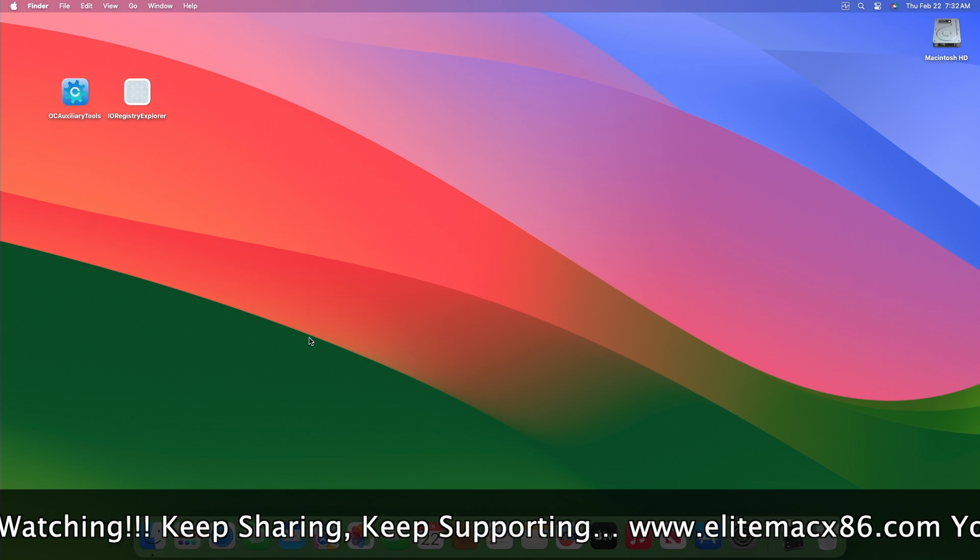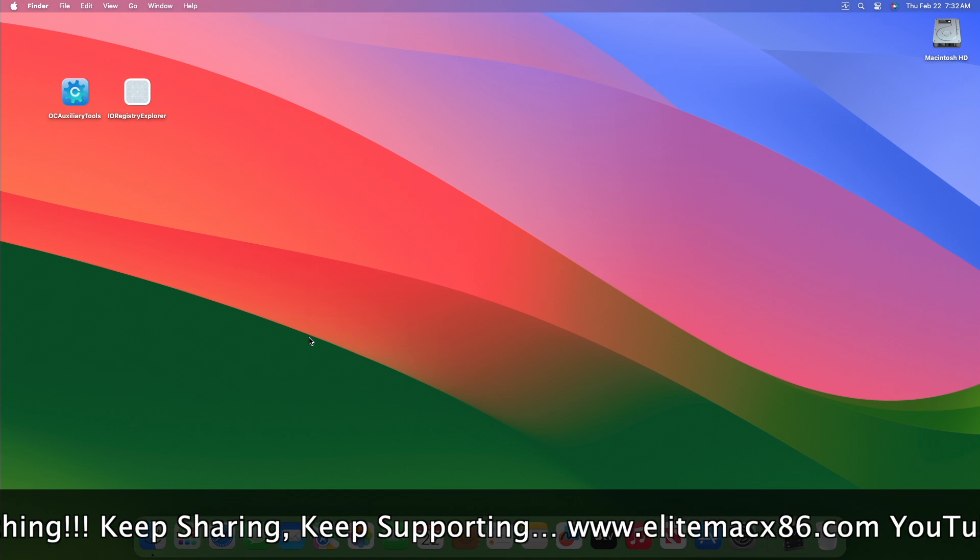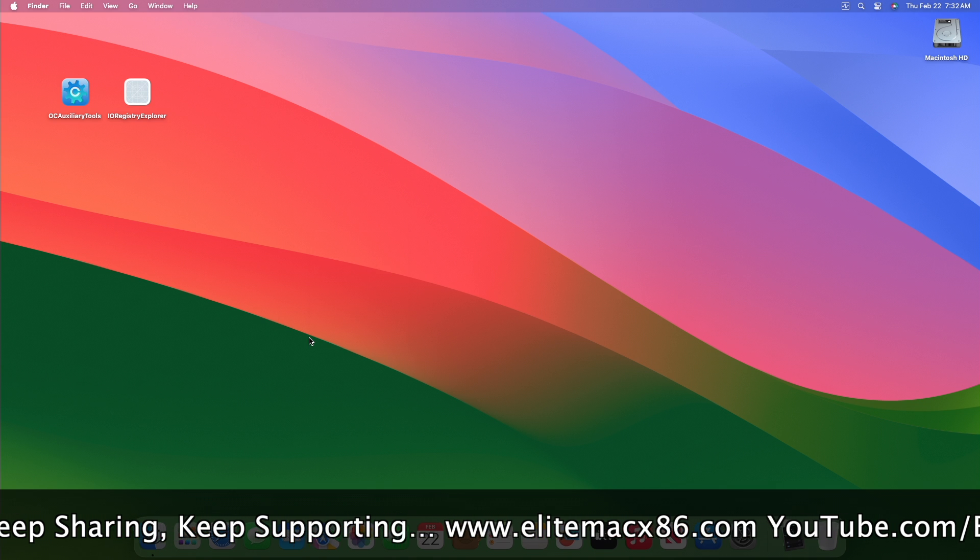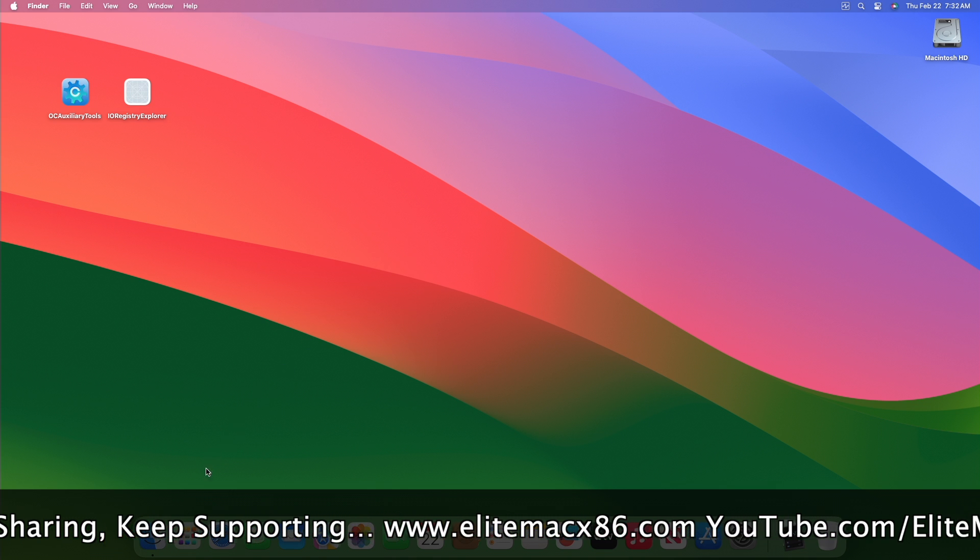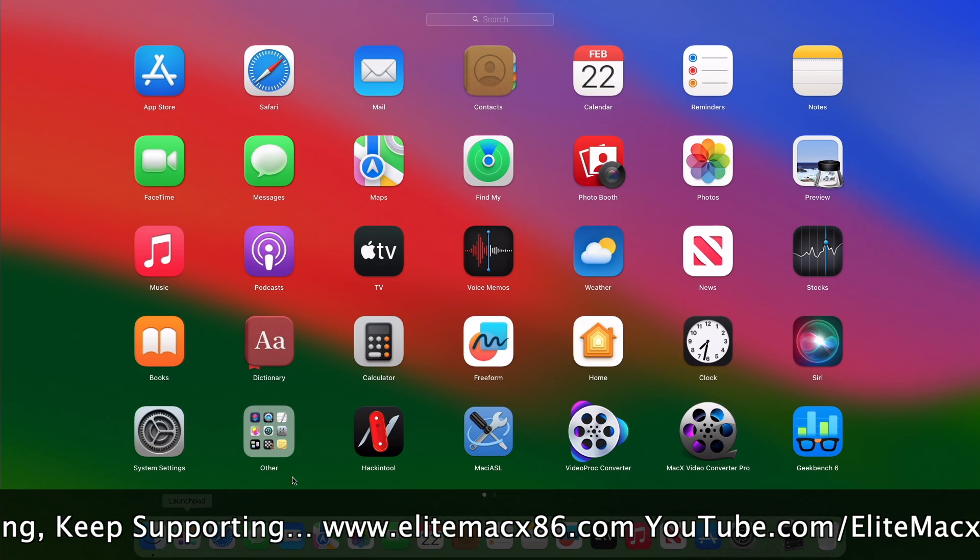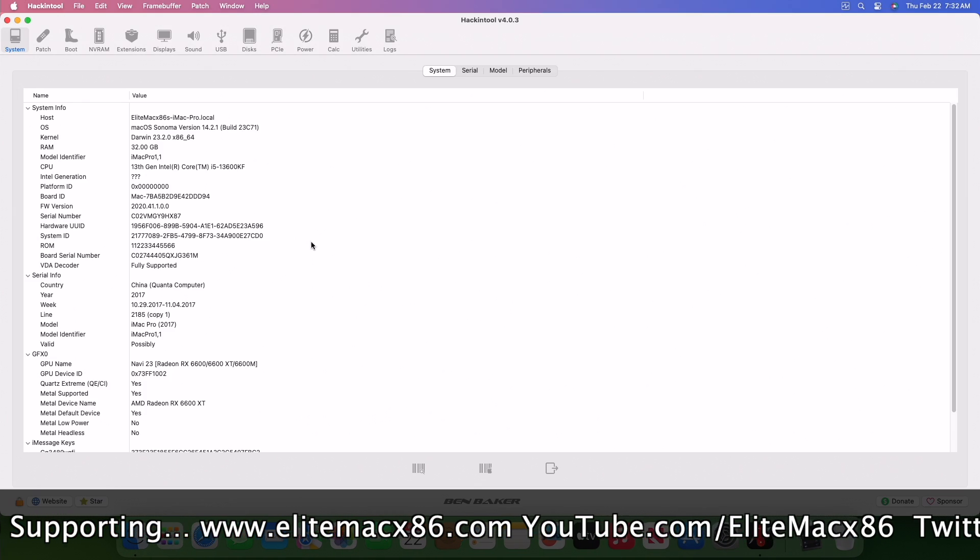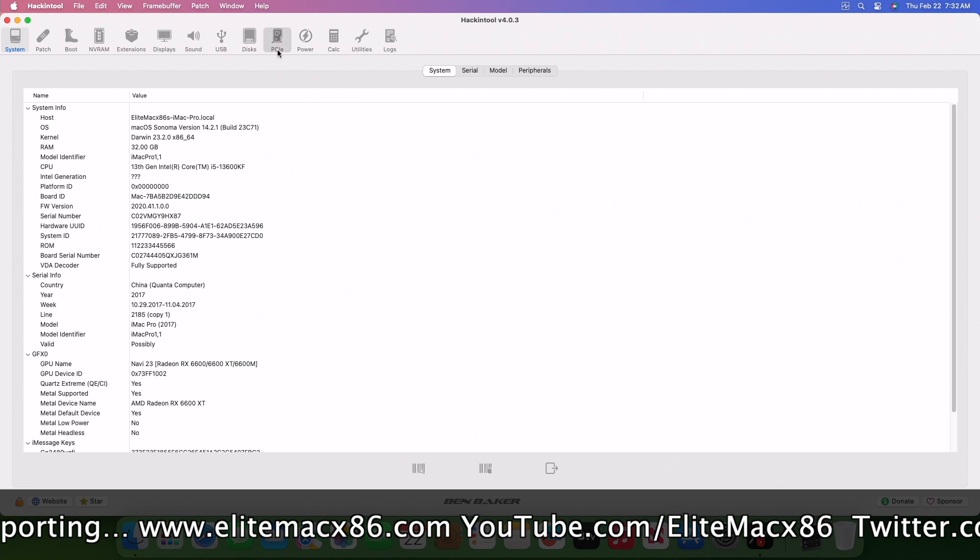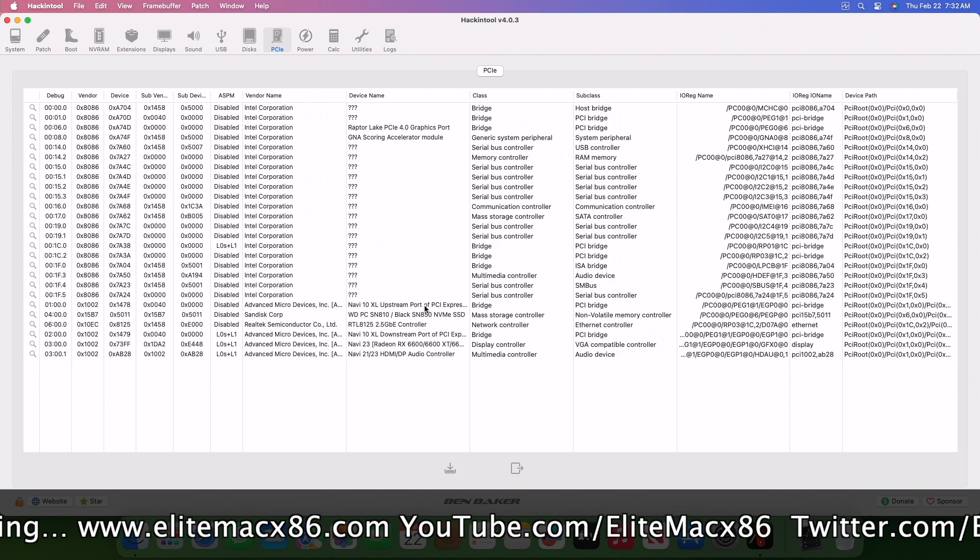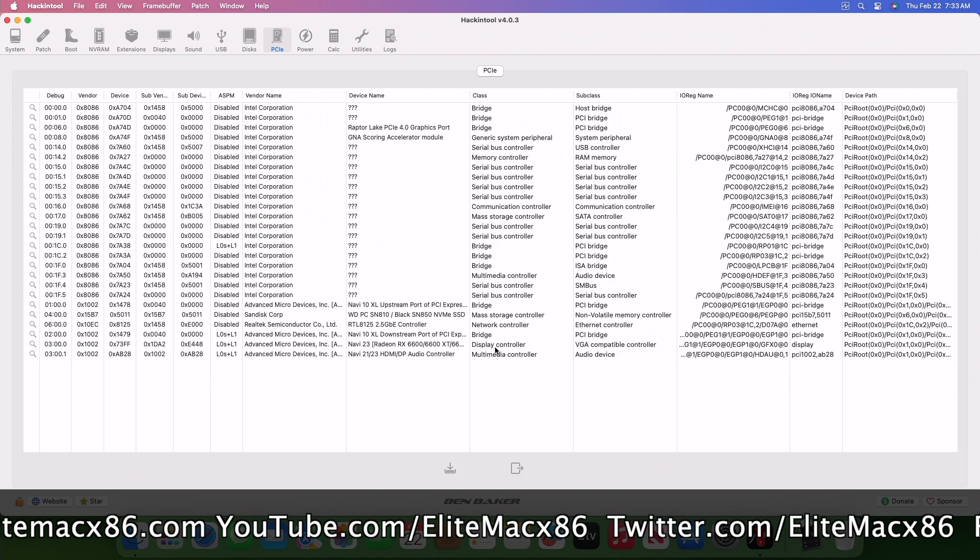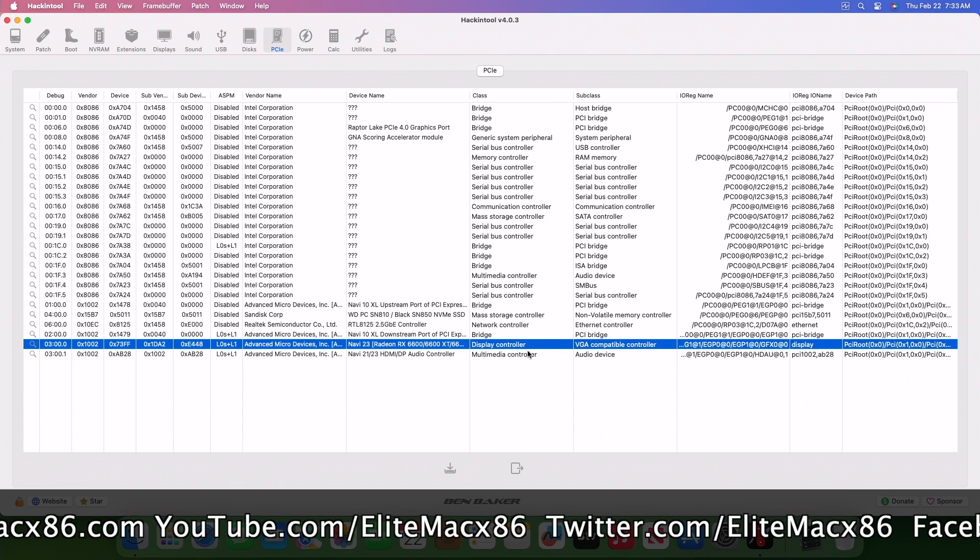For fixing the GPU coil whine on Hackintosh, you'll need Hackintool and a plist editor. Open the Hackintool and then go to the PCIe tab. Here, select your display controller.